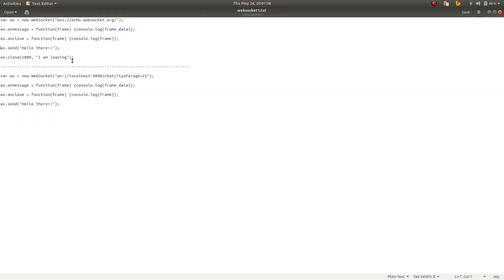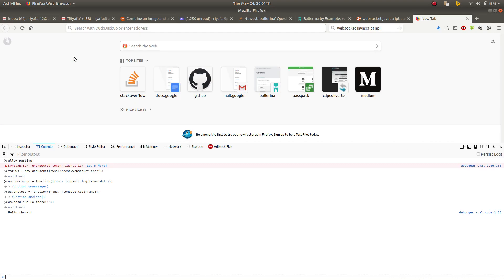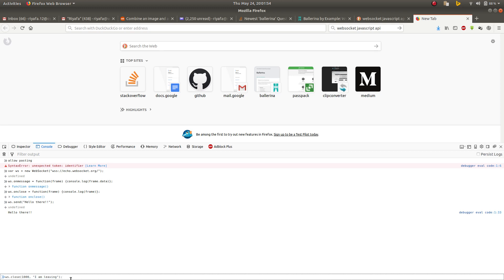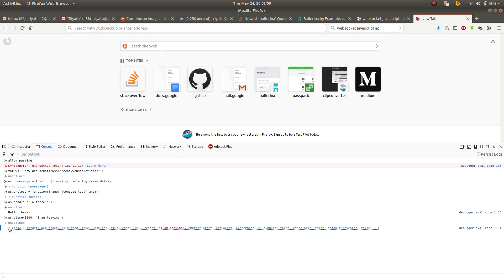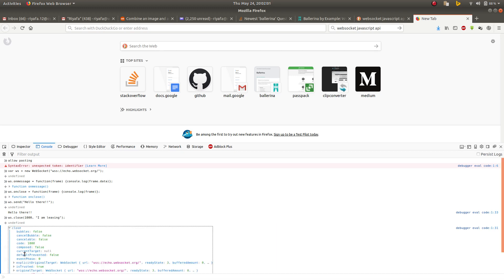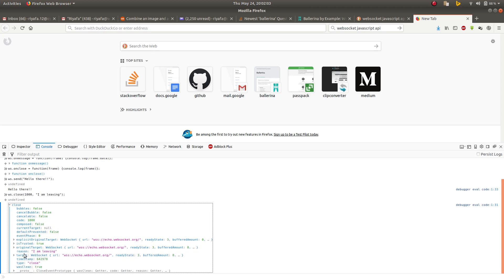I will send a close frame. To send a close you can set a status code and you can send a message with the reason why we are leaving. I have logged the whole frame, you can see that the echo server echoed it back.